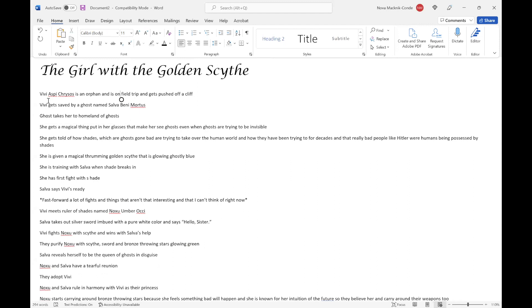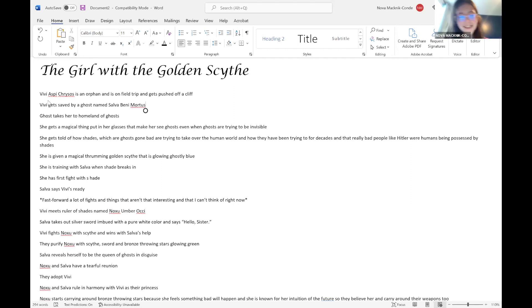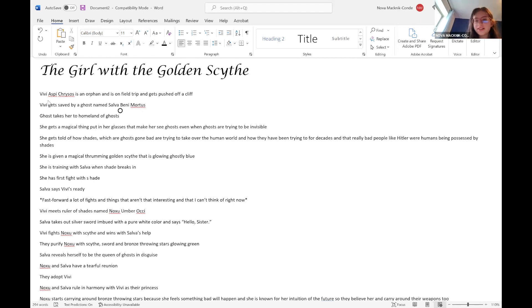She's on a field trip and gets pushed off a cliff. When Vivi gets saved by a ghost named Salva Benny Mortis.